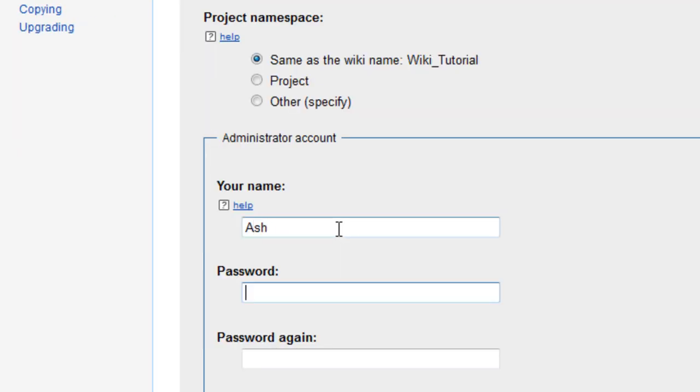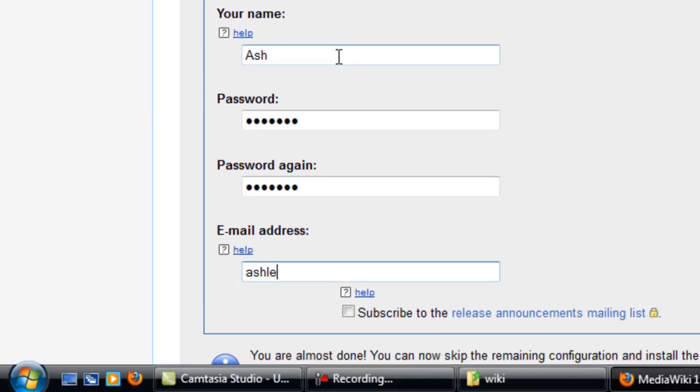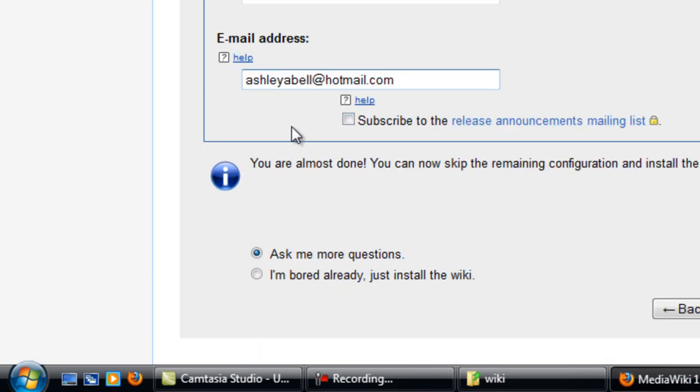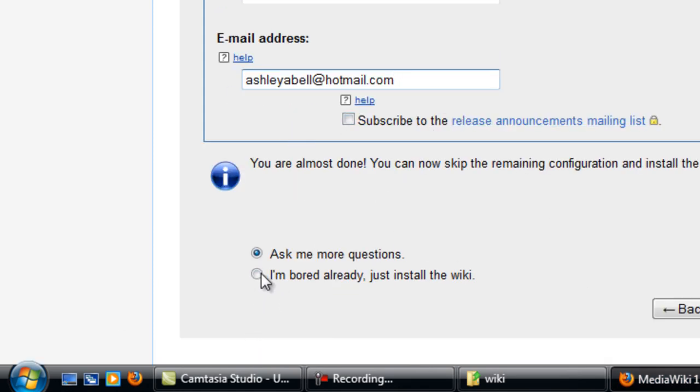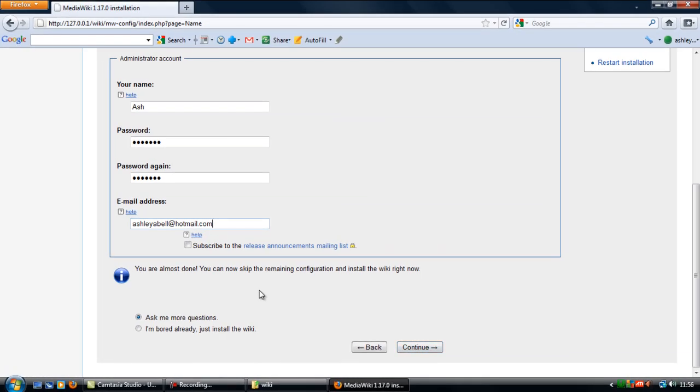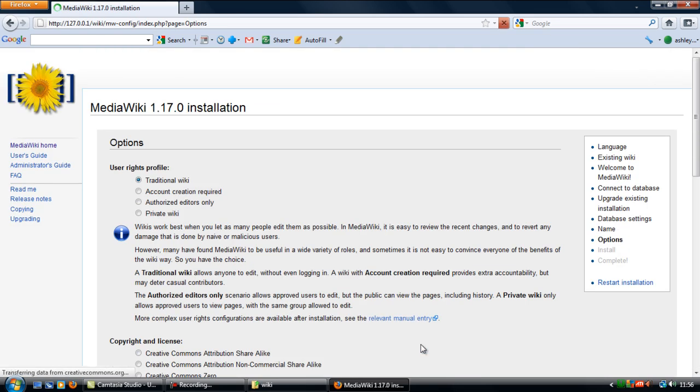Administrator account, just enter a few stuff in here and an email address. You don't have to do that, but that is done. Then you can select I'm bored already, just install the wiki and click continue and that will finalize everything, but I'm just going to go on to ask me more questions just to show you what advanced options you can actually install.